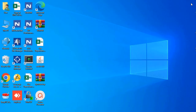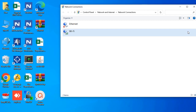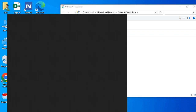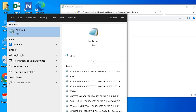Without further ado, first of all we need to configure our Ethernet IP addresses. To do so, let me plug in my network adapter and go directly to the networking control panel using the command ncpa.cpl.